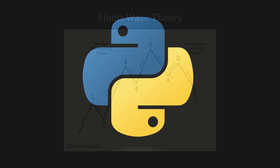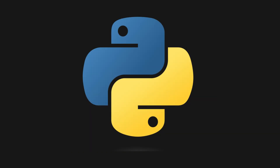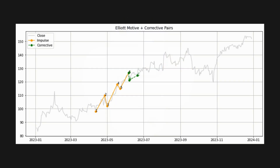Now that we understand the Elliott Wave, let's learn how to code this in Python. The goal is to automatically plot all valid Elliott waves in Python, instead of manually trying to find these waves ourselves.